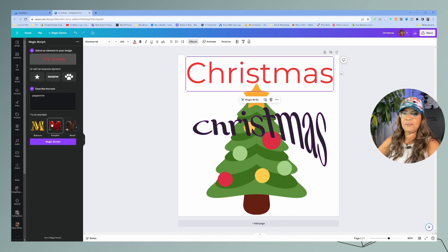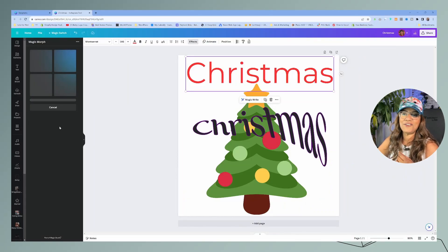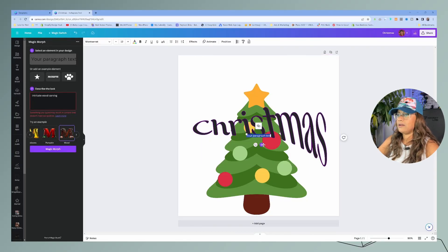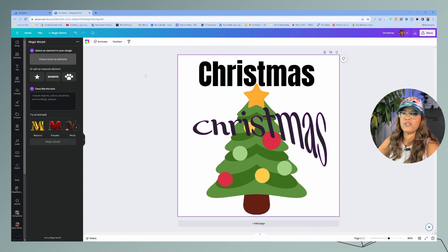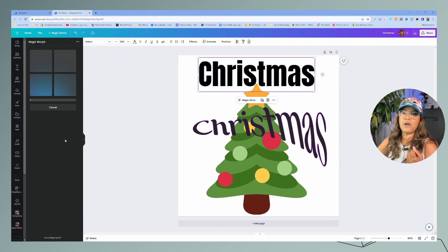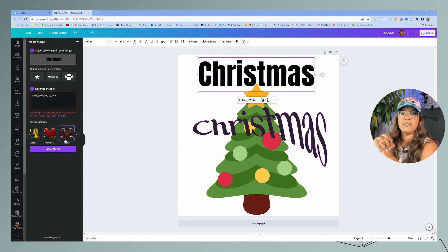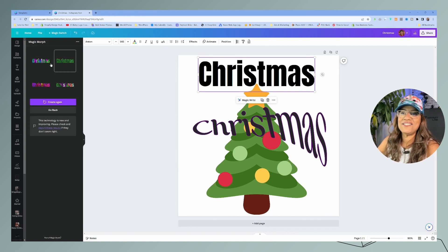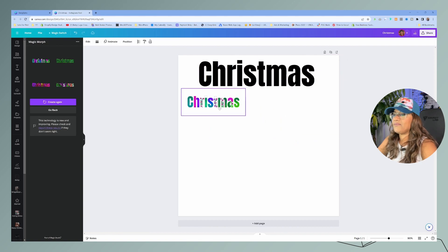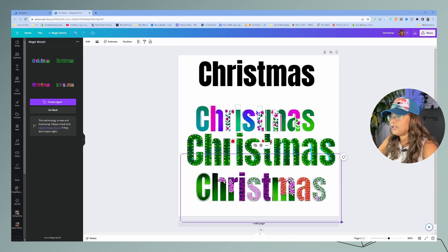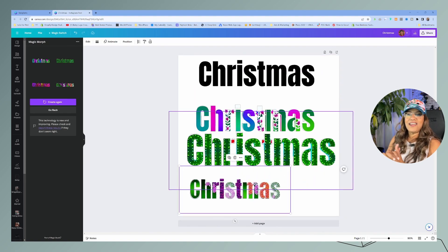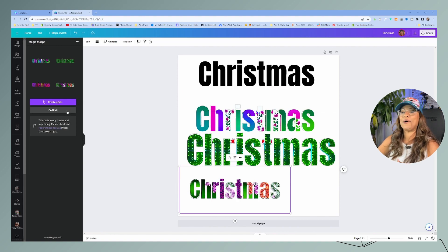Peppermint didn't generate well, so let's try a pumpkin prompt instead. The tool is having some tech issues — it is still new and AI, so we have to be a little patient. Let's switch to a chunky font like Anton and try again. After waiting, I did get some results — not too bad, and one with flowers looks cute. Go ahead and give Magic Morph a try, keeping in mind it's still new and may need patience.